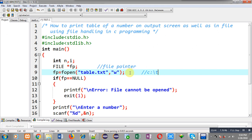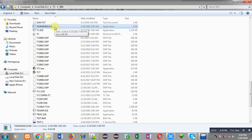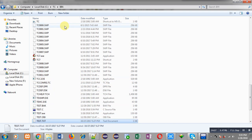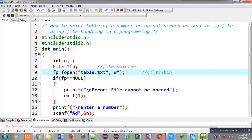Now let me check whether table.txt is available or not. I need to follow the path: C drive, tc folder, then bin folder. I have opened the bin folder already. Inside the bin folder I am pressing T to filter files starting with T — you can see table.txt is not available here, so the bin folder doesn't contain table.txt yet.